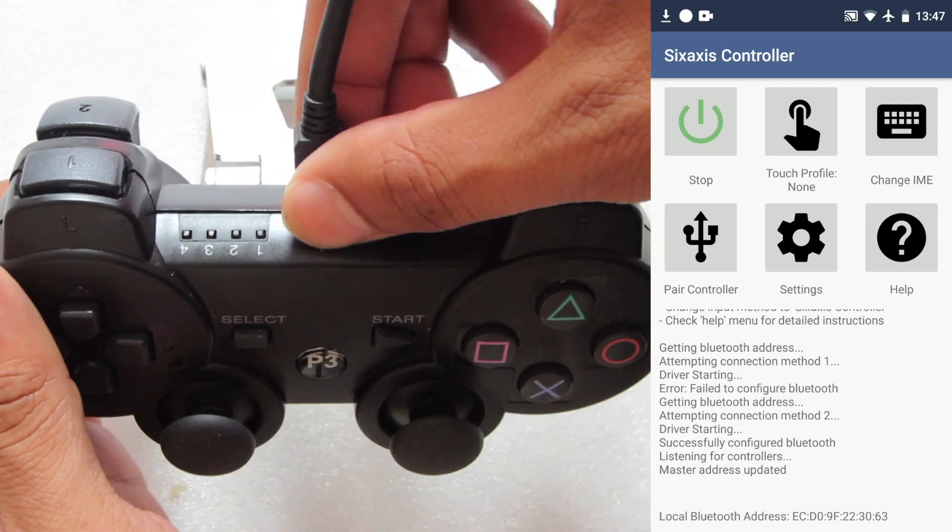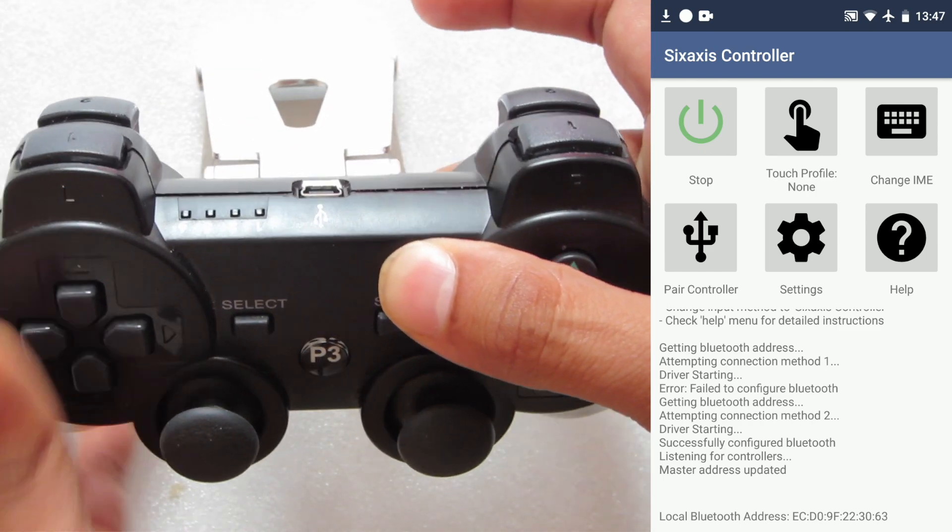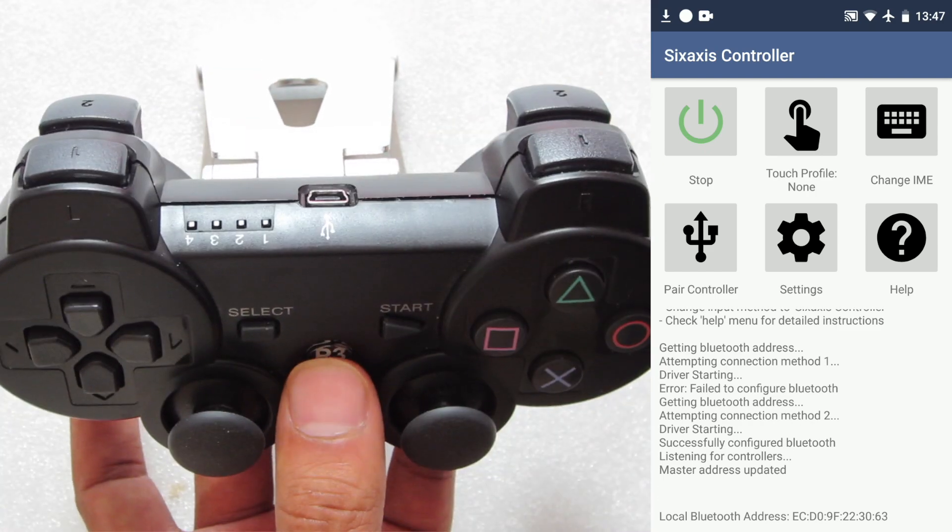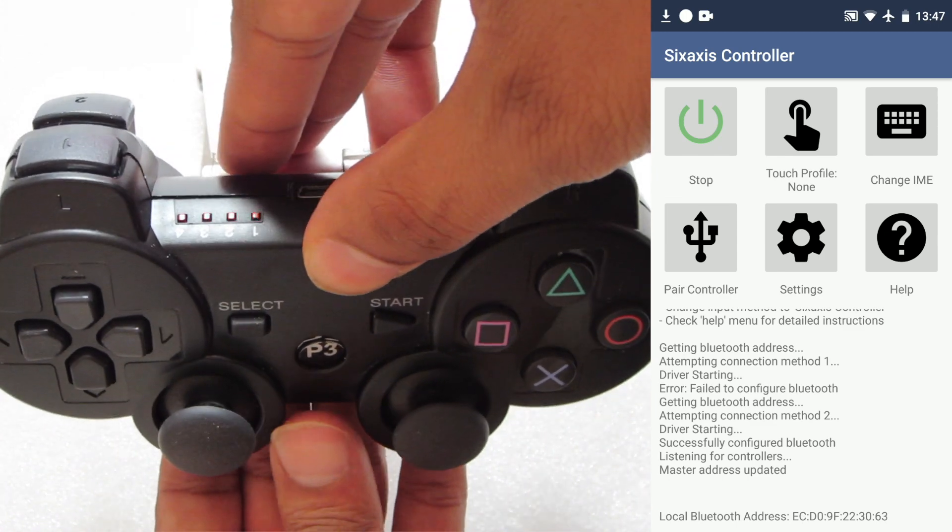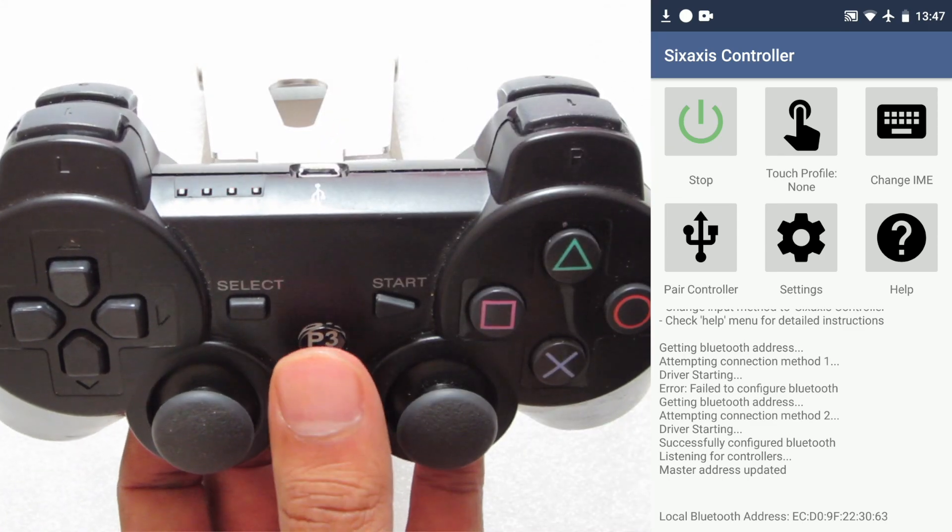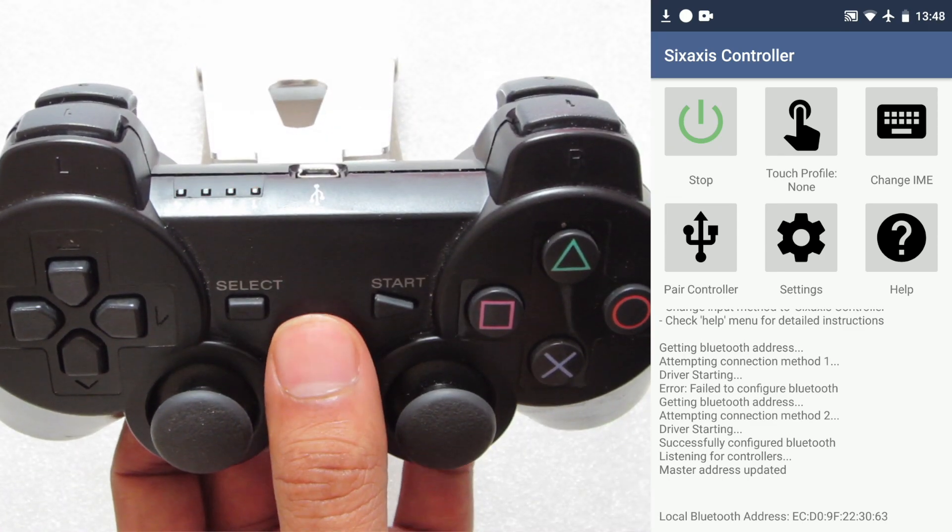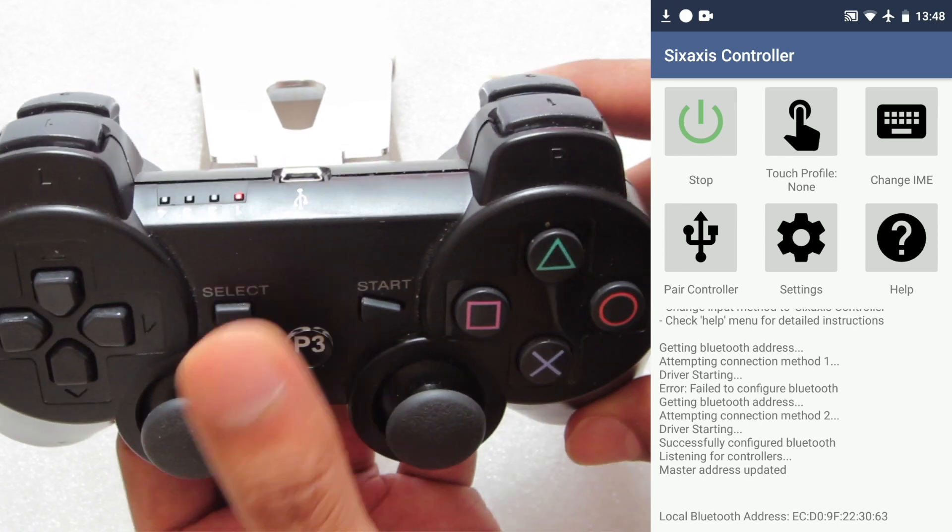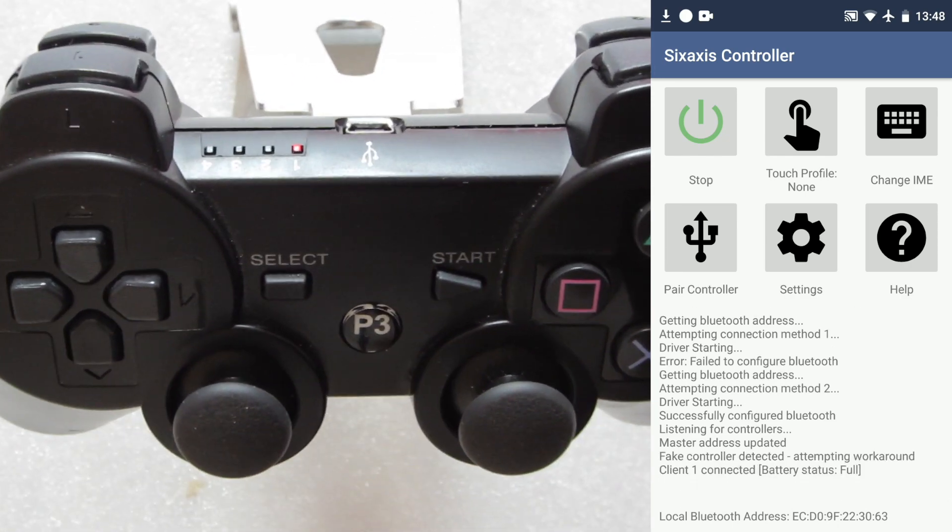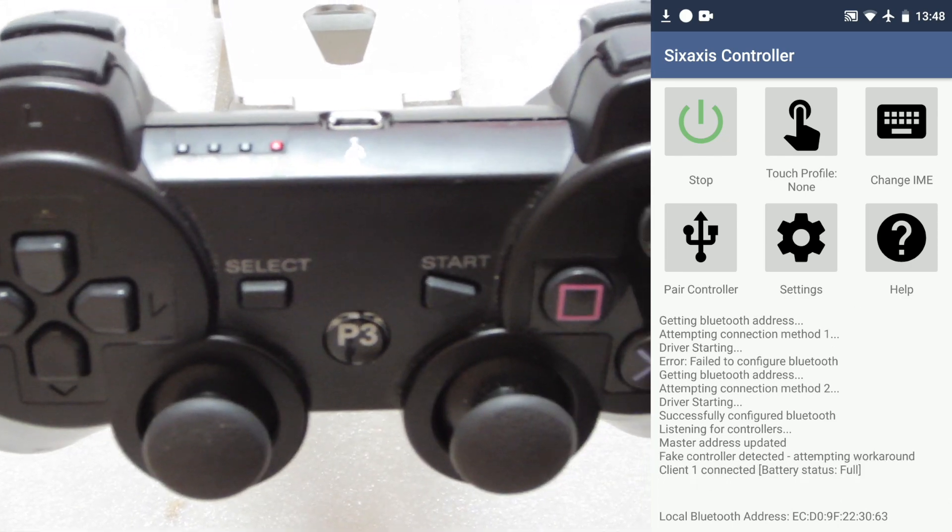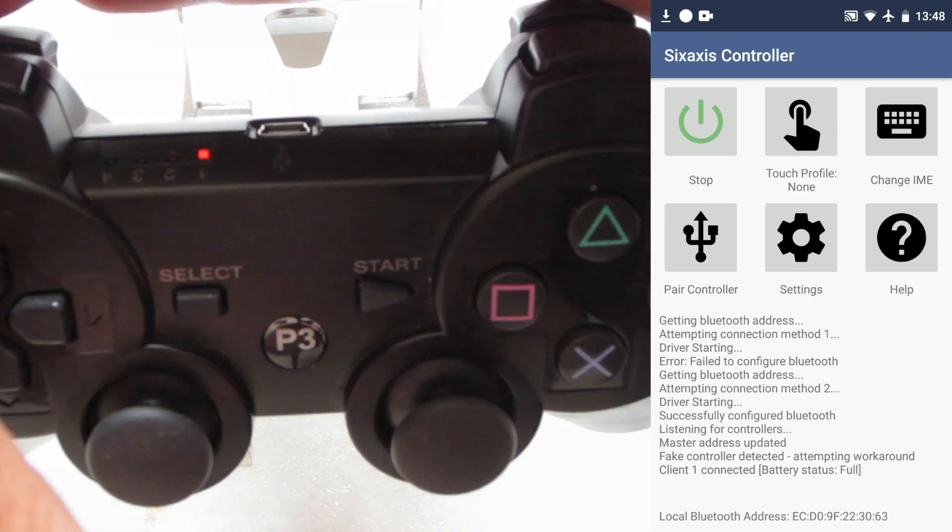At this point, disconnect your USB cable from your controller. Once that's done, now press the PlayStation button. The lights will blink for a while until eventually, it should switch to a single solid light. This will confirm that your PS3 controller is now connected to your Android device. Likewise, you can see the client 1 connected message on your phone too.